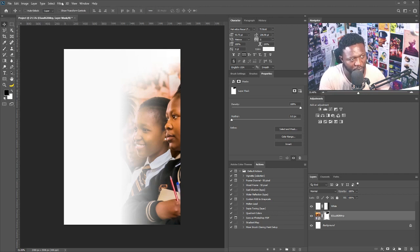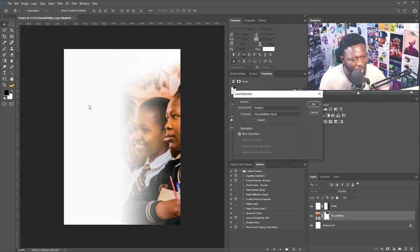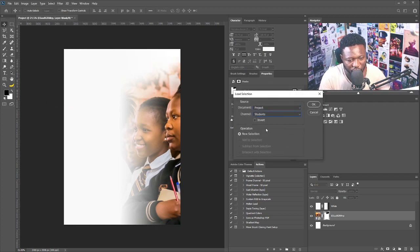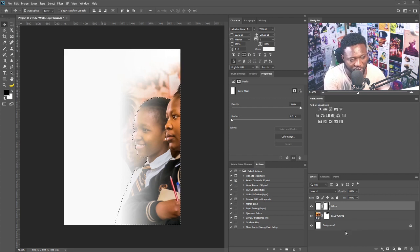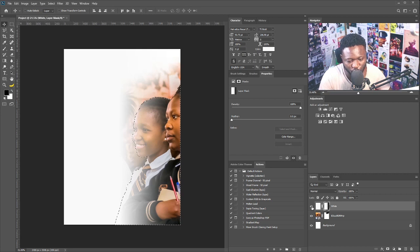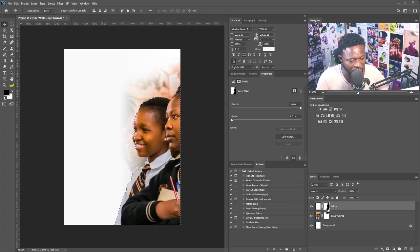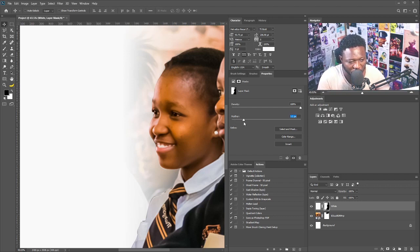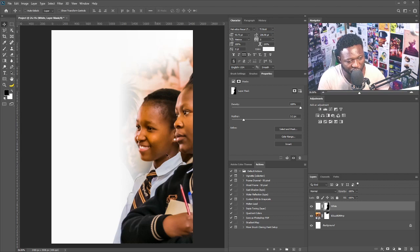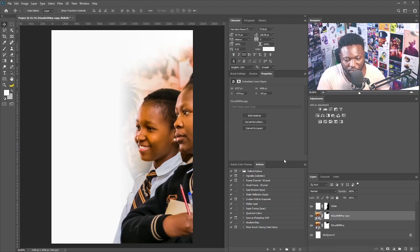Next, I'll bring back the saved selection by going to Load and choosing 'Students,' then clicking OK. I'll select the layer mask of the white layer I created earlier, hit Ctrl+Shift+I to reverse the selection, and hold Alt+Backspace to apply black to the layer mask. I noticed sharp edges on the layer mask, so I'll add feather to smooth the blend. As I increase the feather value, the edges smooth out nicely.